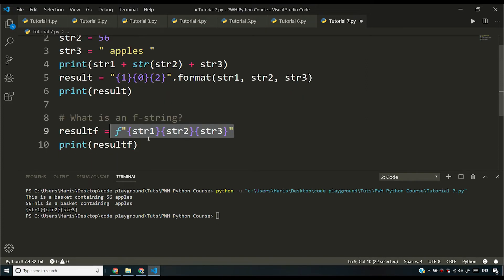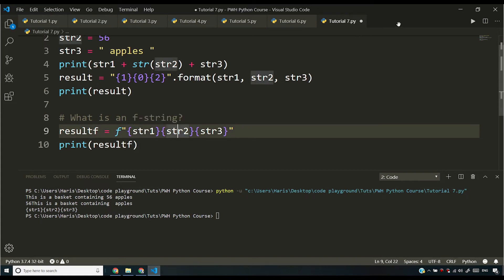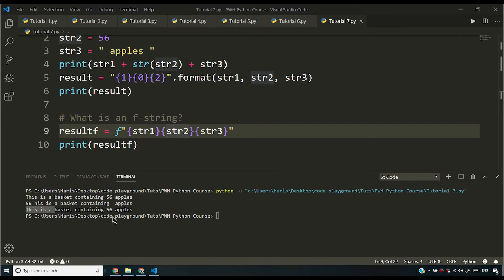Now what is an f string? f string is something that will replace all these variables with their values. So if I run this program now, I'm not going to be seeing this str1, str2, str3. I will rather see the exact values of these strings, and the best thing about f string is that they are readable.